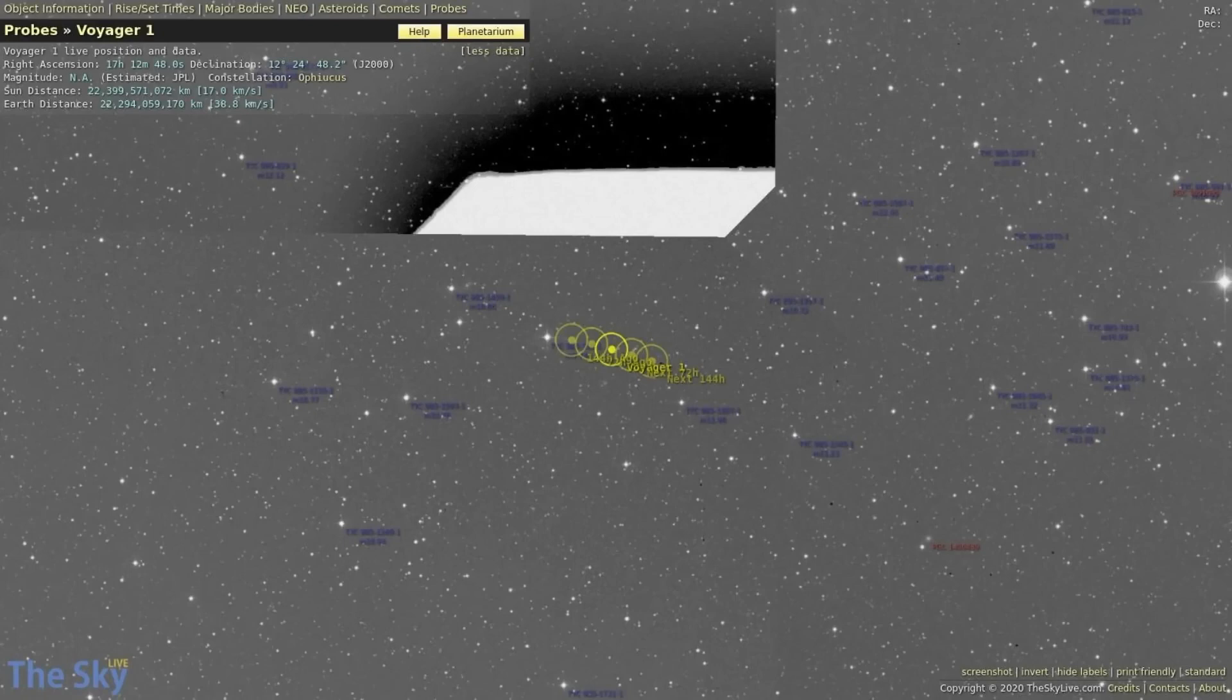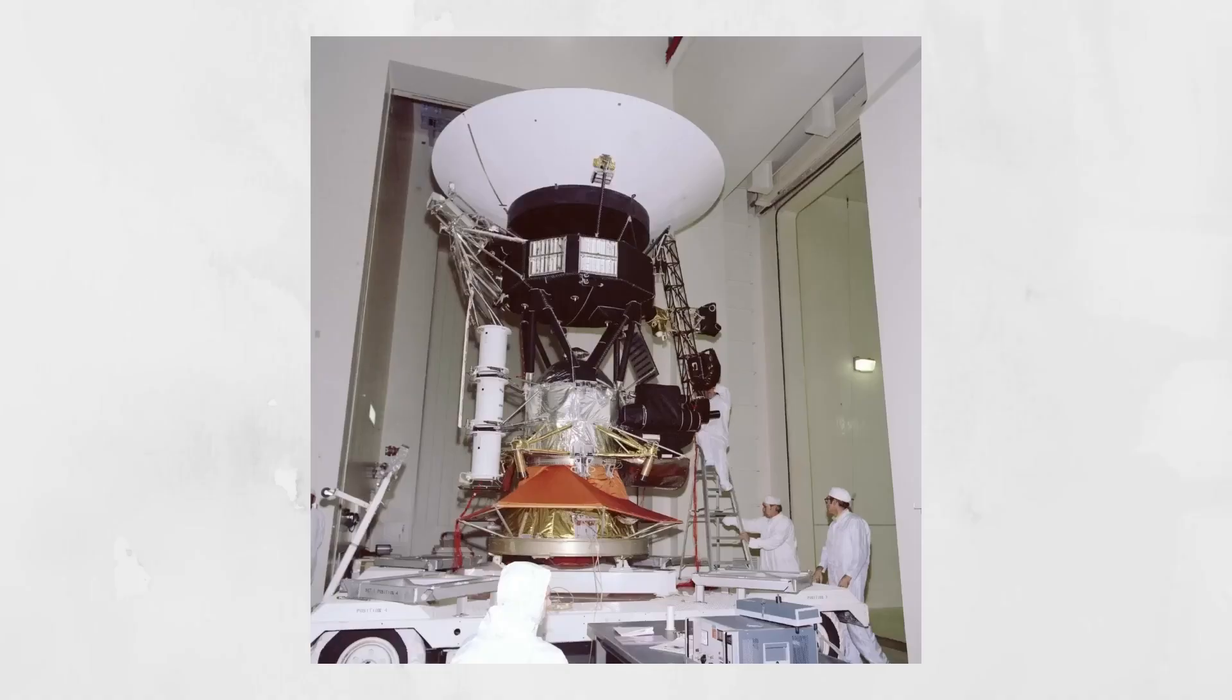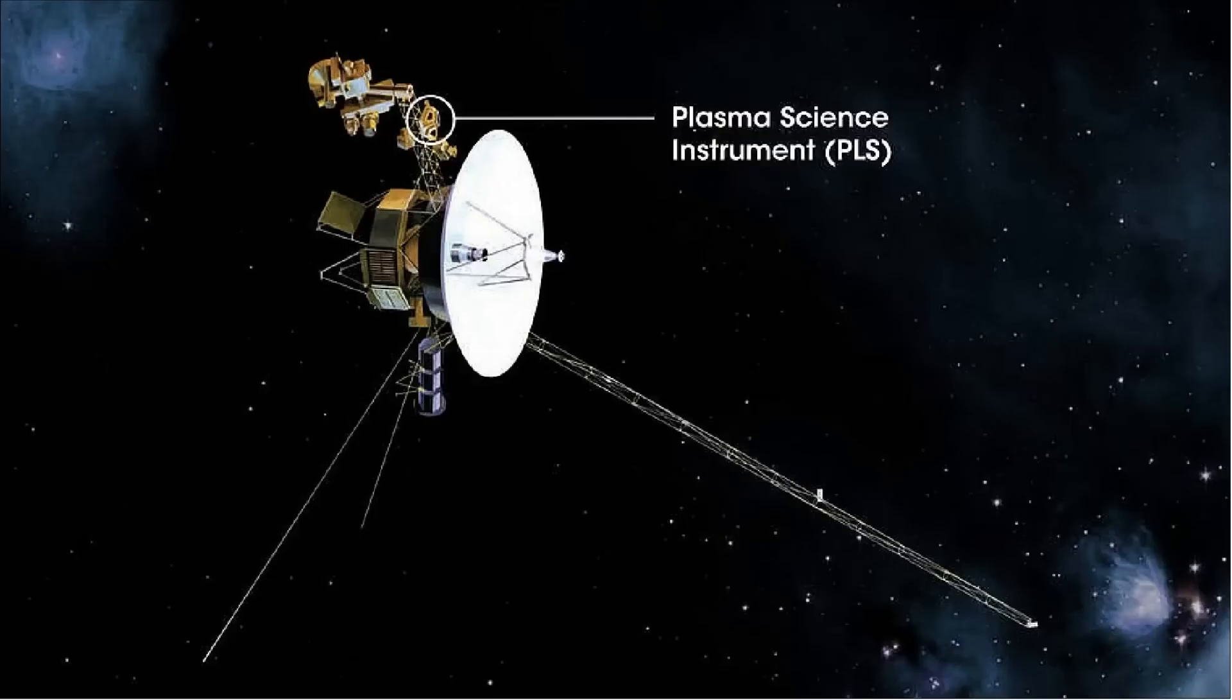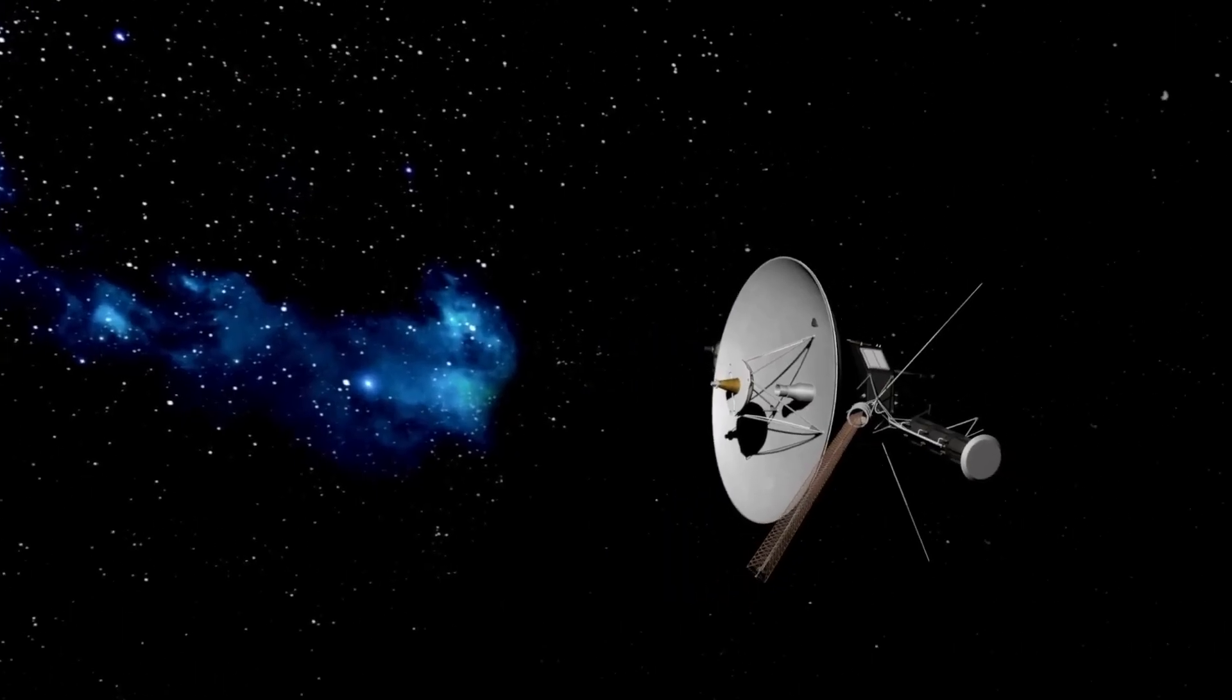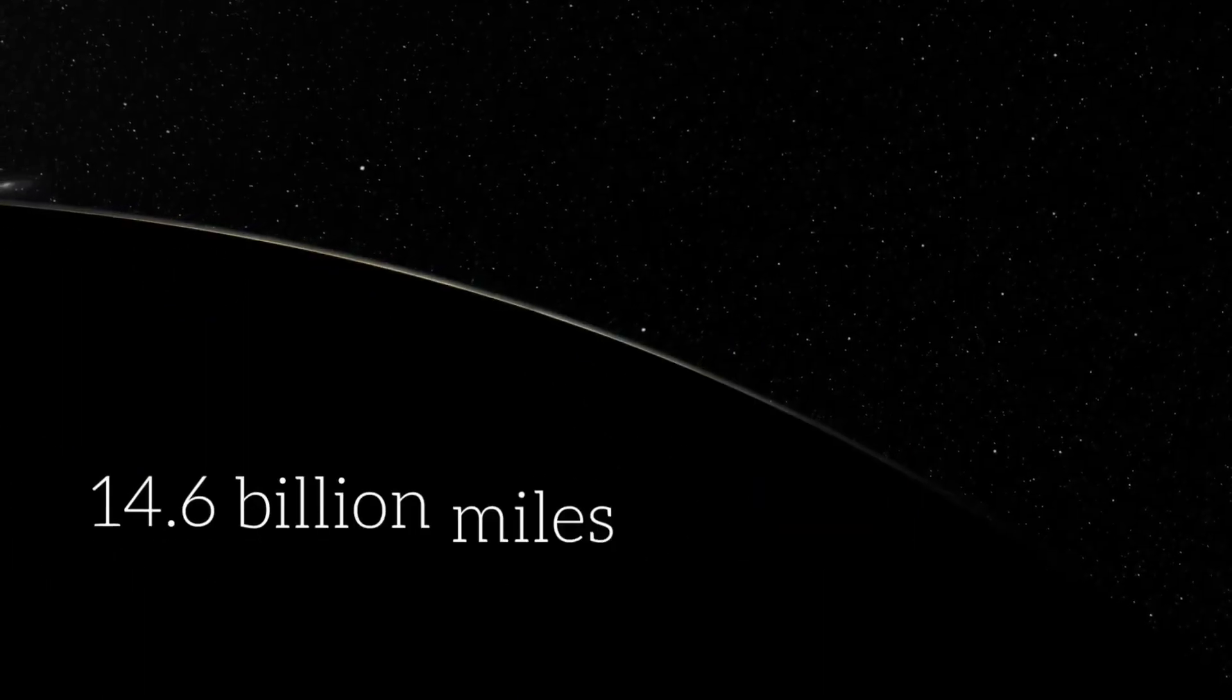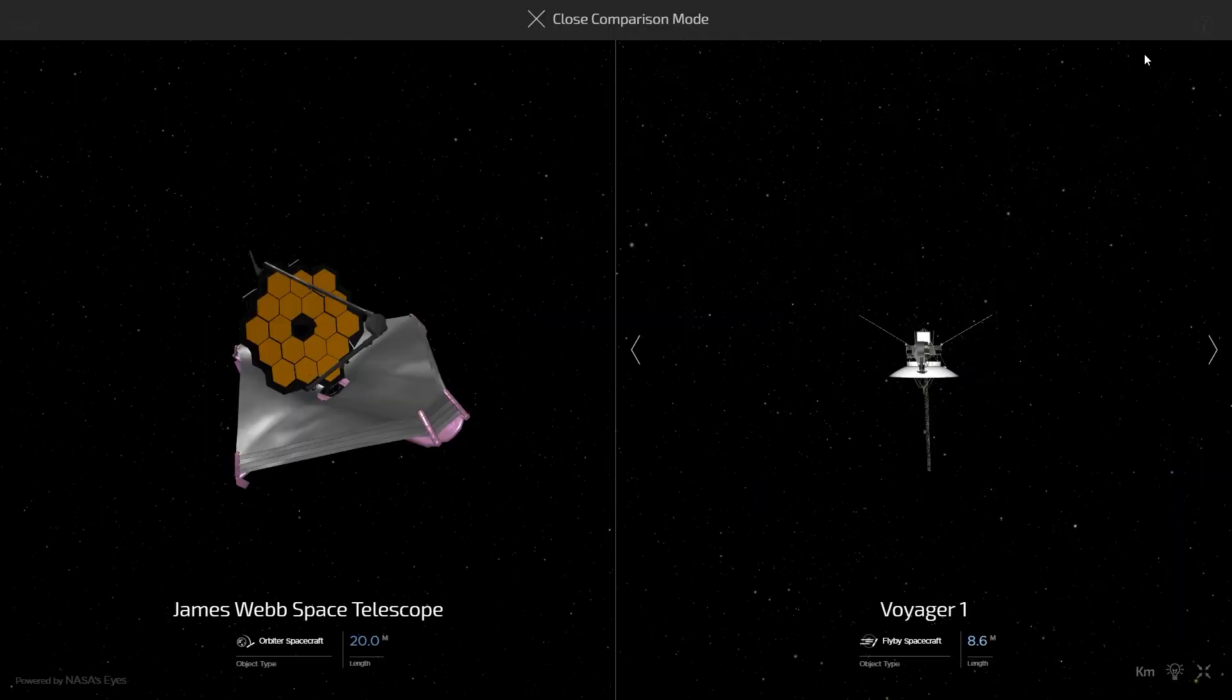But since the whole feedback mechanism takes more than two days to complete, this is going to be a long process. Considering the Voyager's current distance of 14.6 billion miles from Earth, it seems almost impossible for NASA to carry out a rescue mission for the spacecraft until further investigations are made.